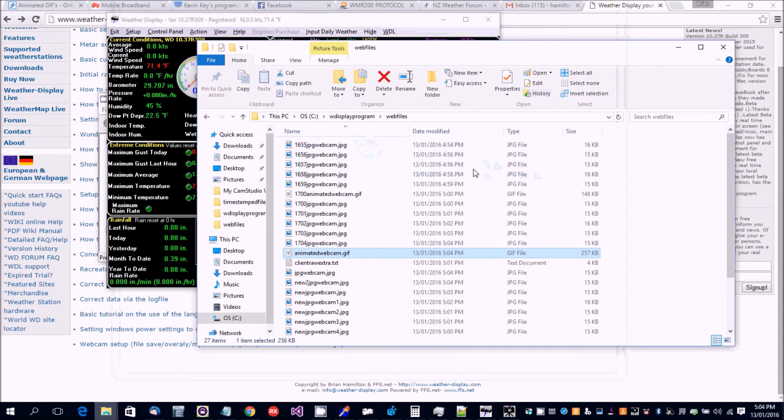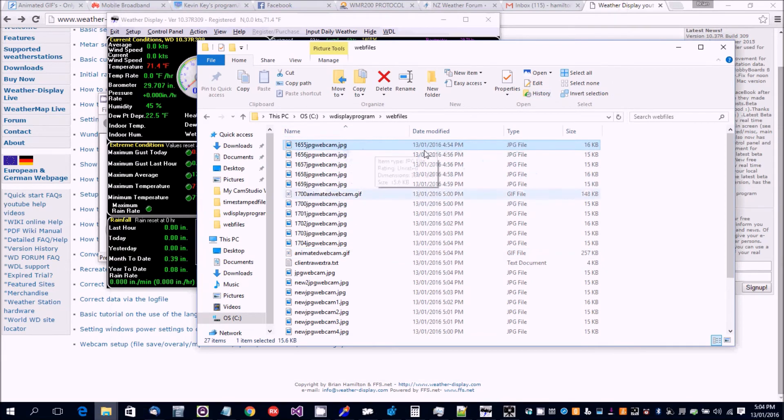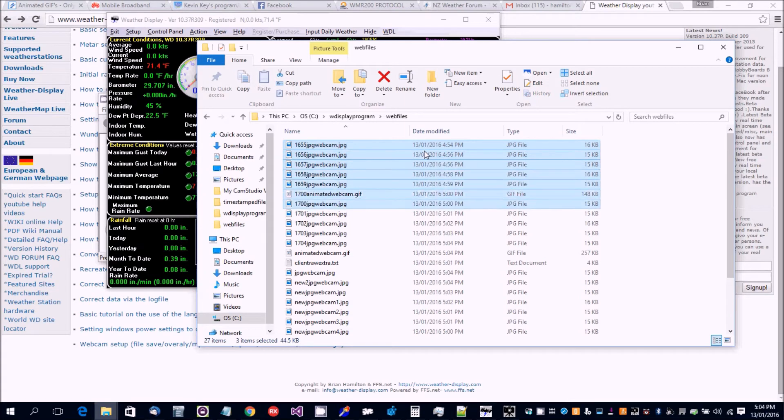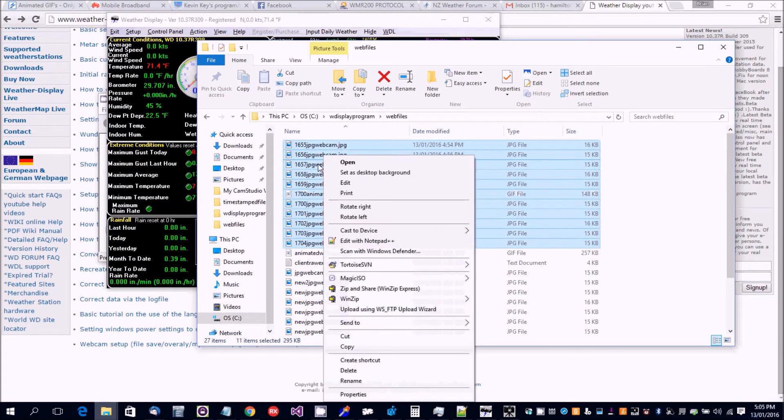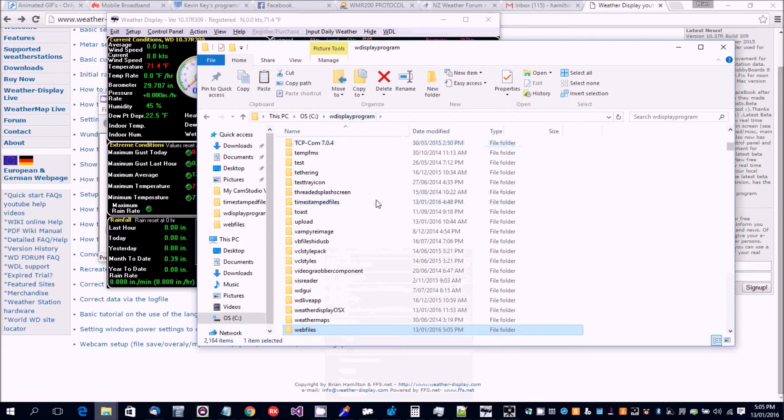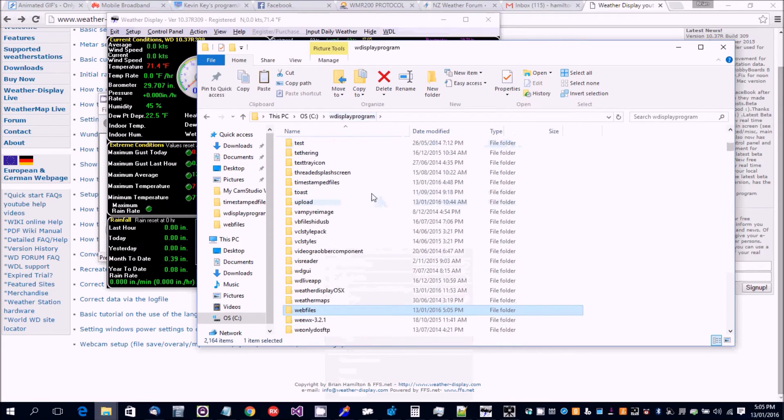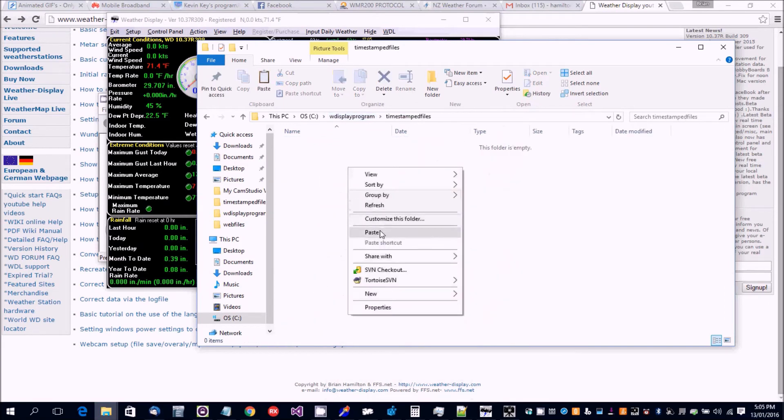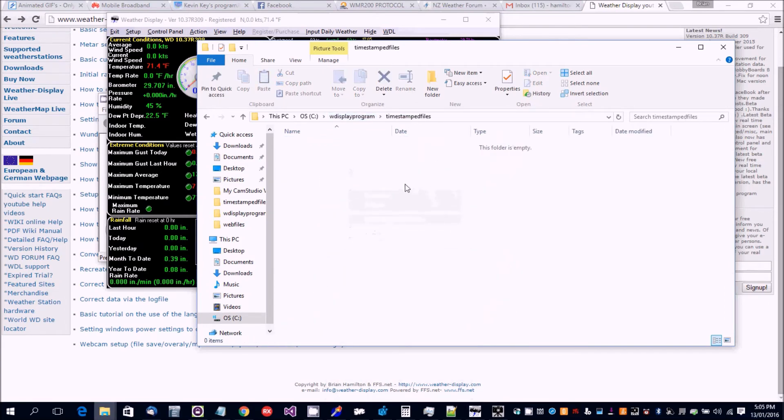Okay, now the other thing I want to show you is that if you don't want the timestamps files in the web files folder, we can take them out of here because it'll just clog up that folder. And let's put them in the timestamps files folder.